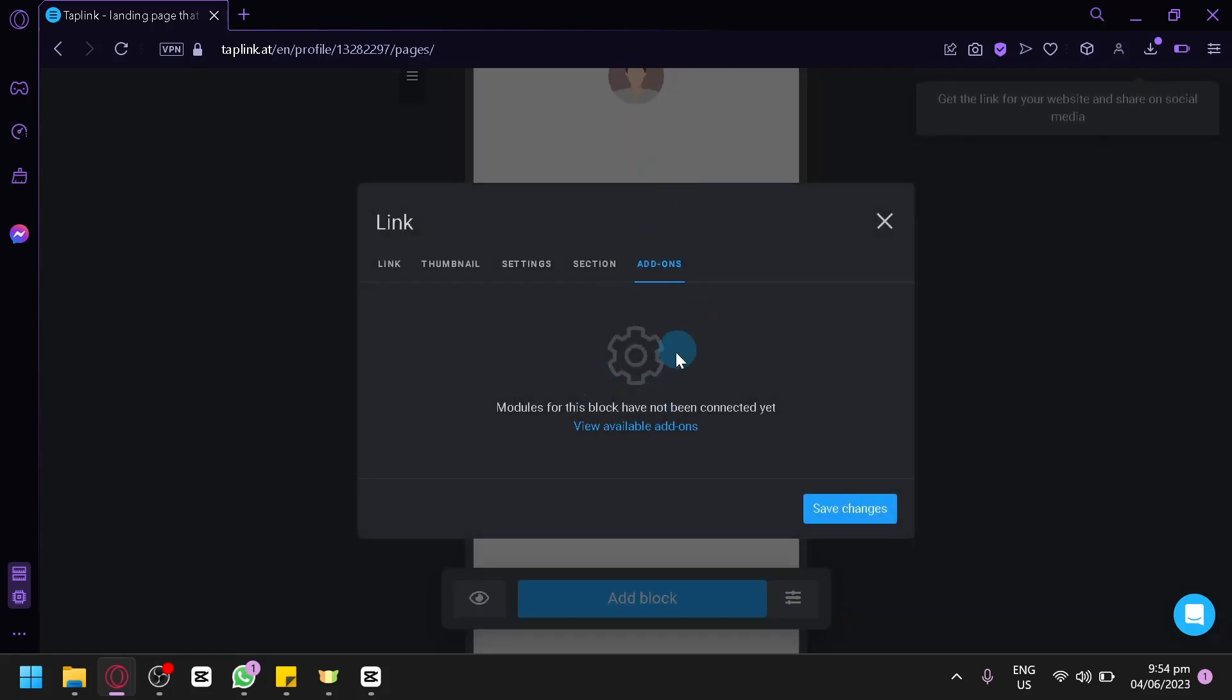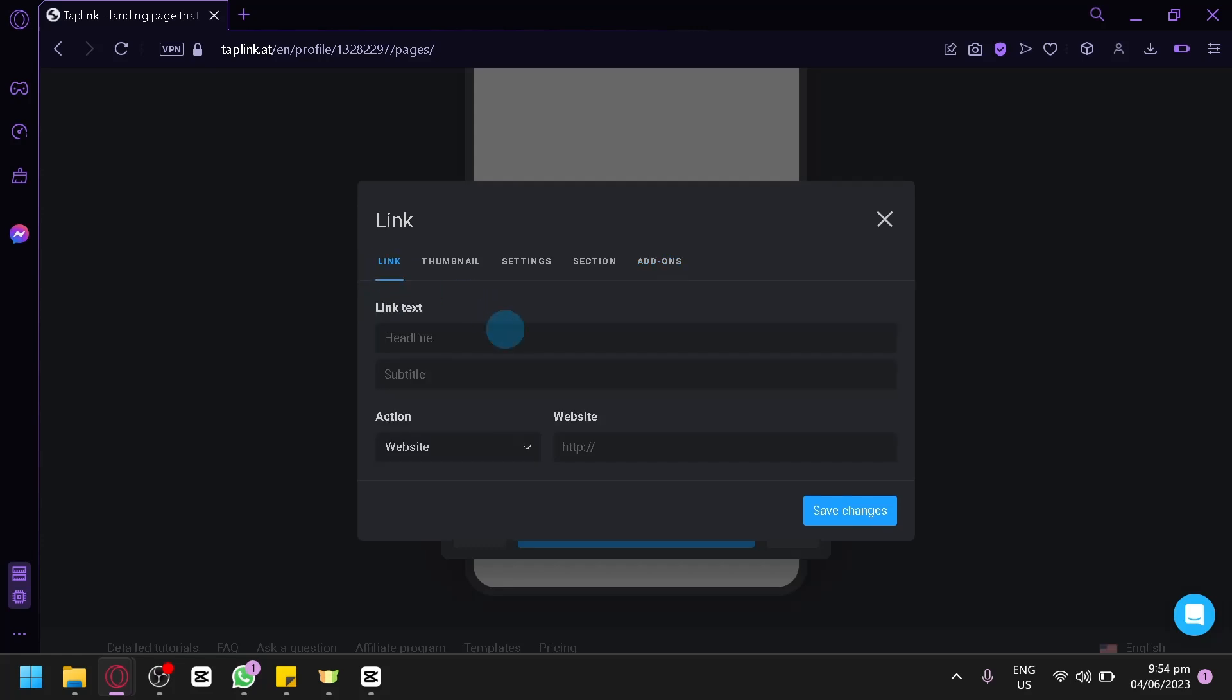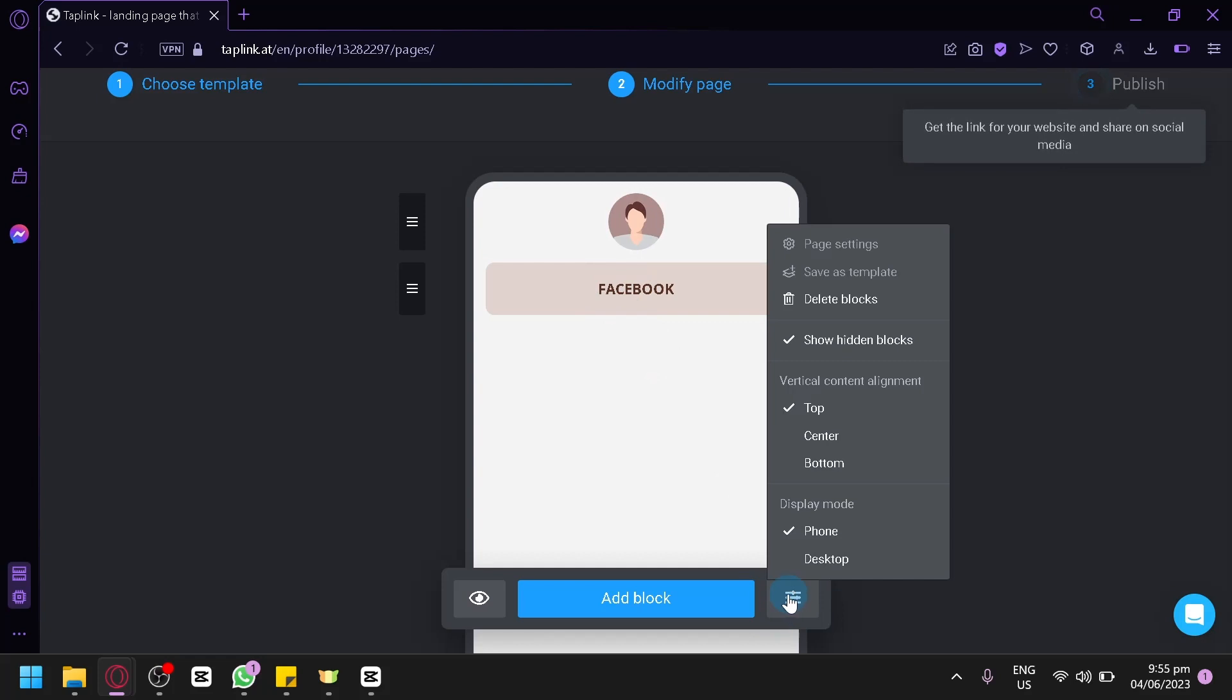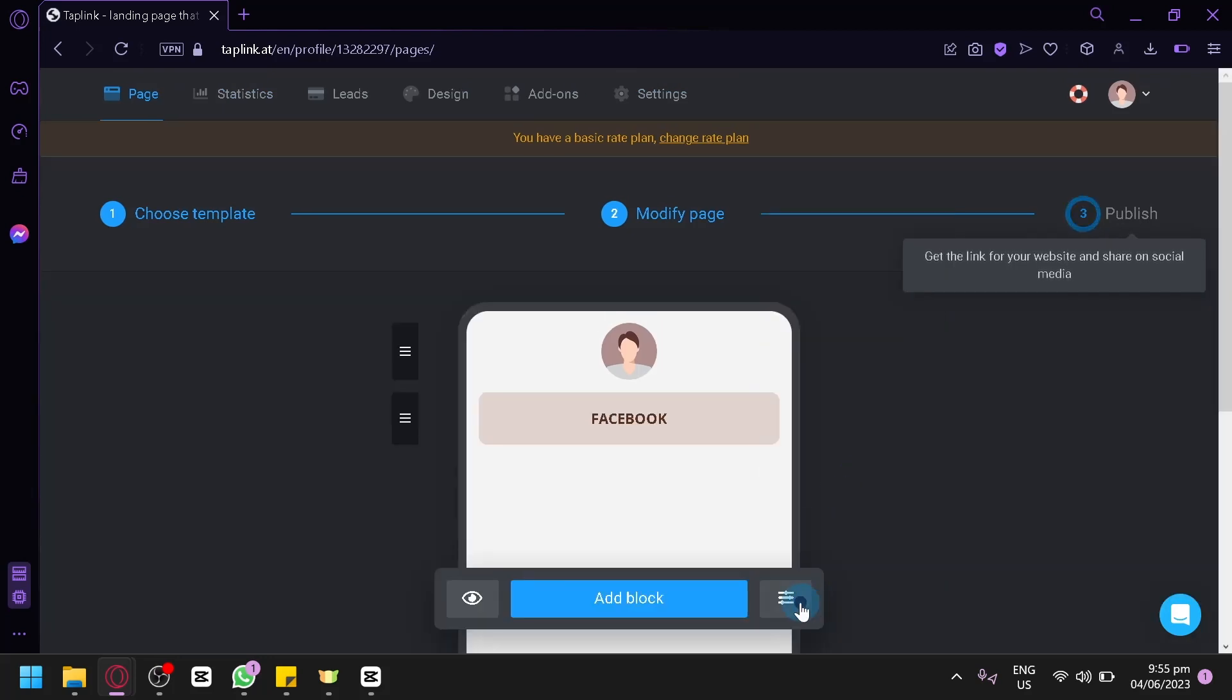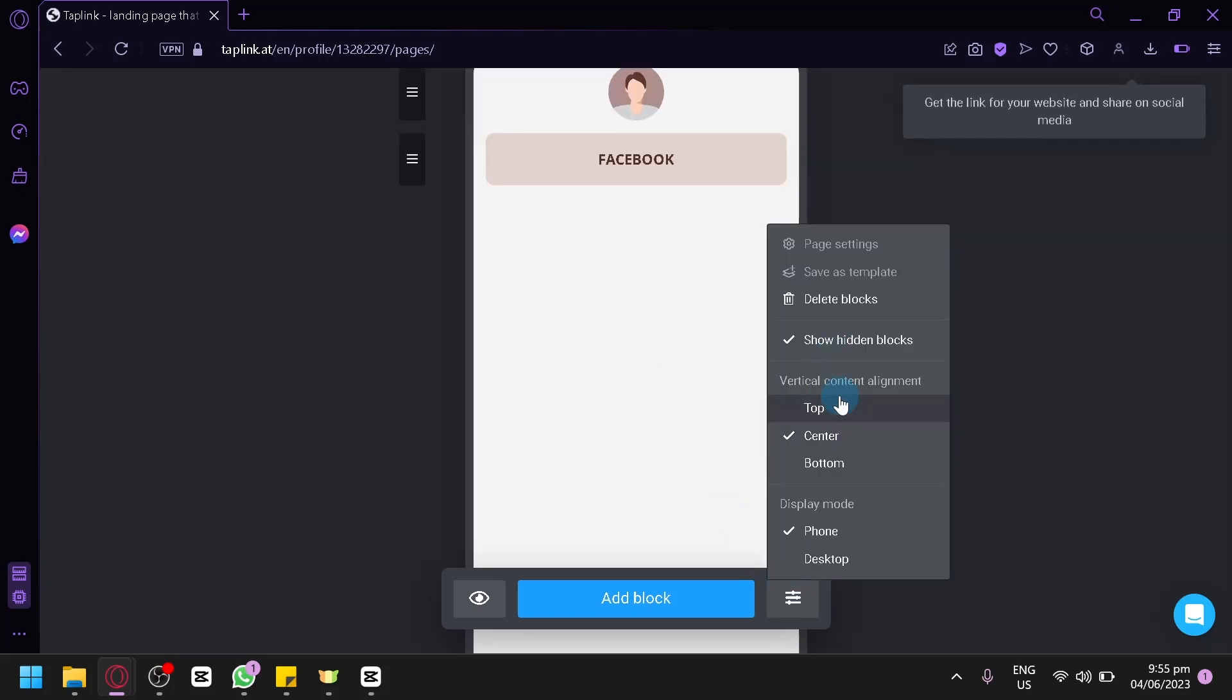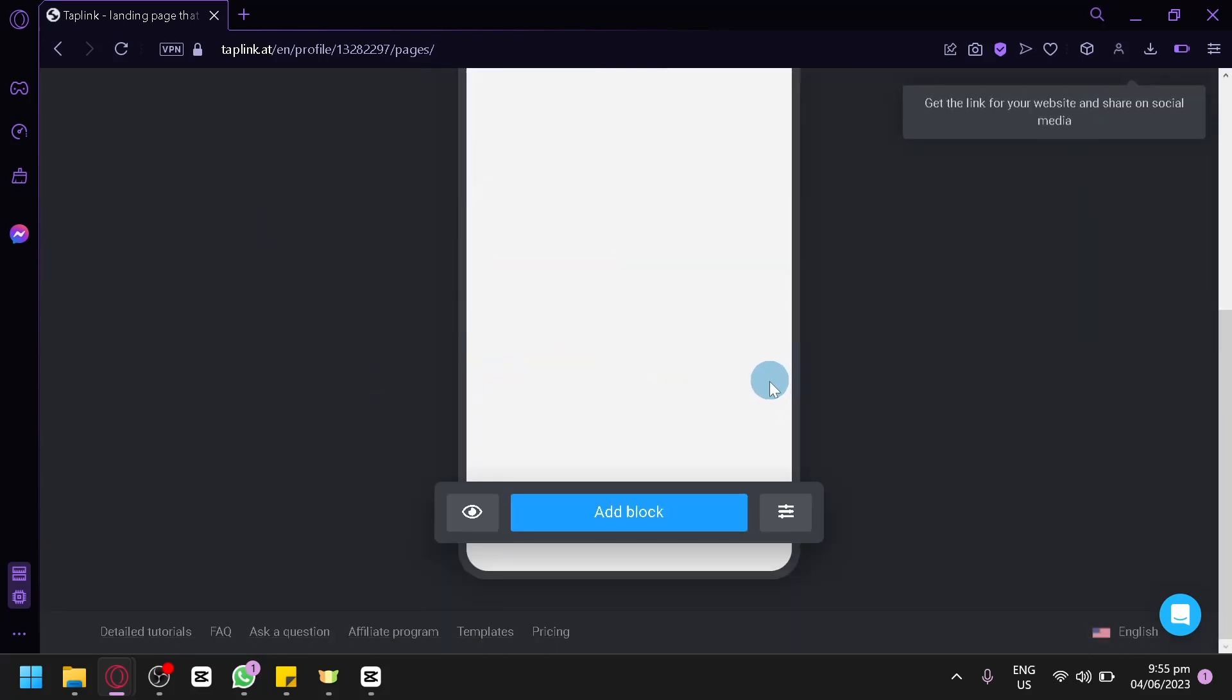Now you could also check out the different add-ons. Right now, we don't have any add-ons. But if you click on this option, you will be able to see the different add-ons available for Top Link. We're simply going to click on save changes. And there we go. We have our option right here. You could also click on this option, which would allow you to show it on phone mode or desktop mode. We're going to stick with the phone mode for now. You could also edit the content alignment instead from top. You could also set it to center if you would like. There's also bottom. You could show hidden blocks, delete blocks, and rearrange them by dragging on the left side, depending on how you would like it to be.